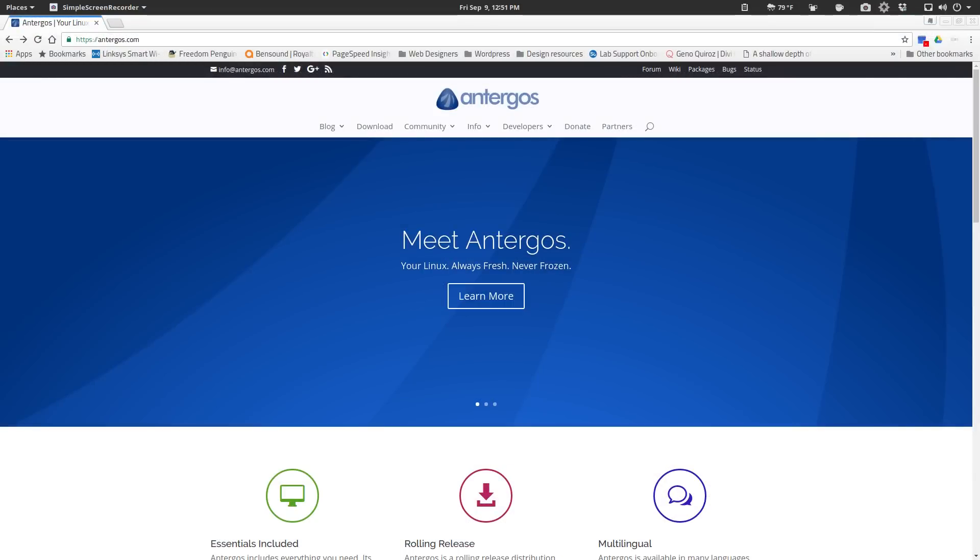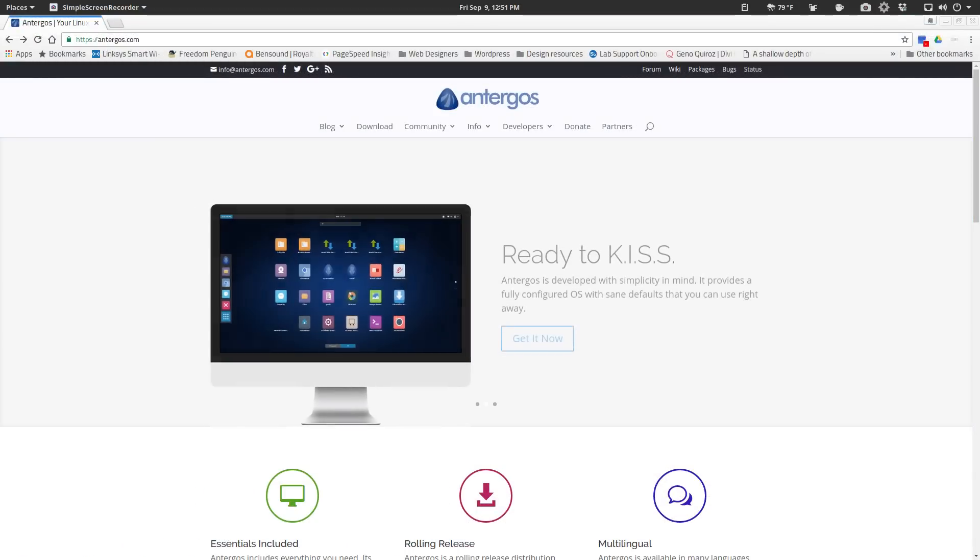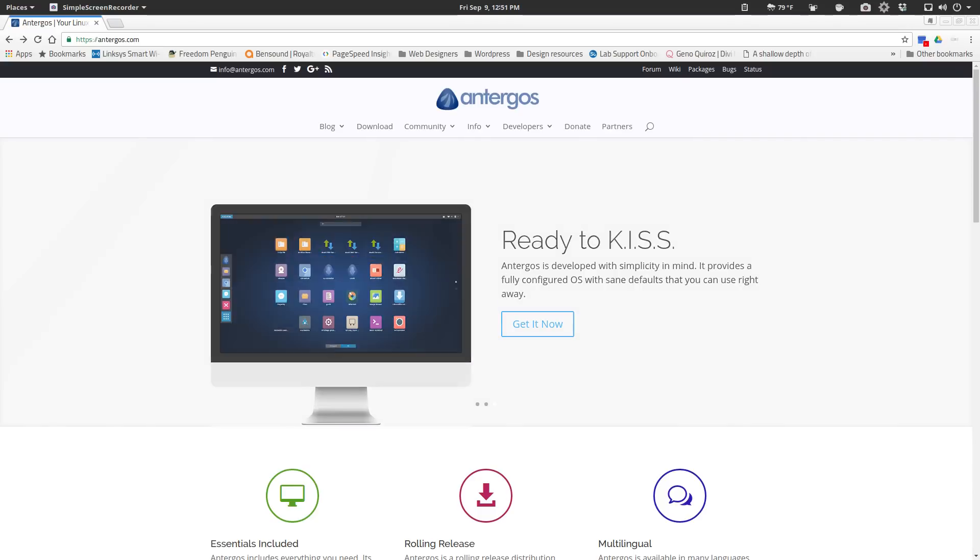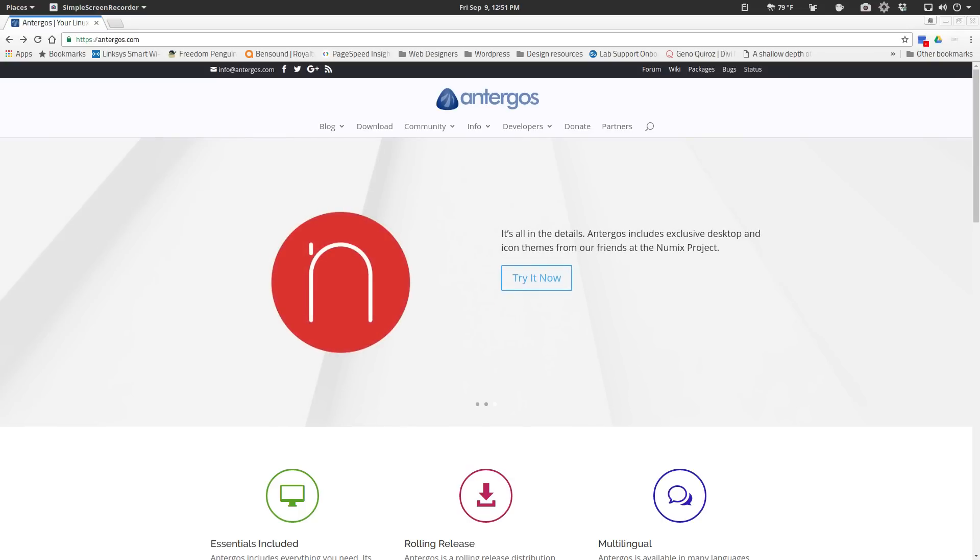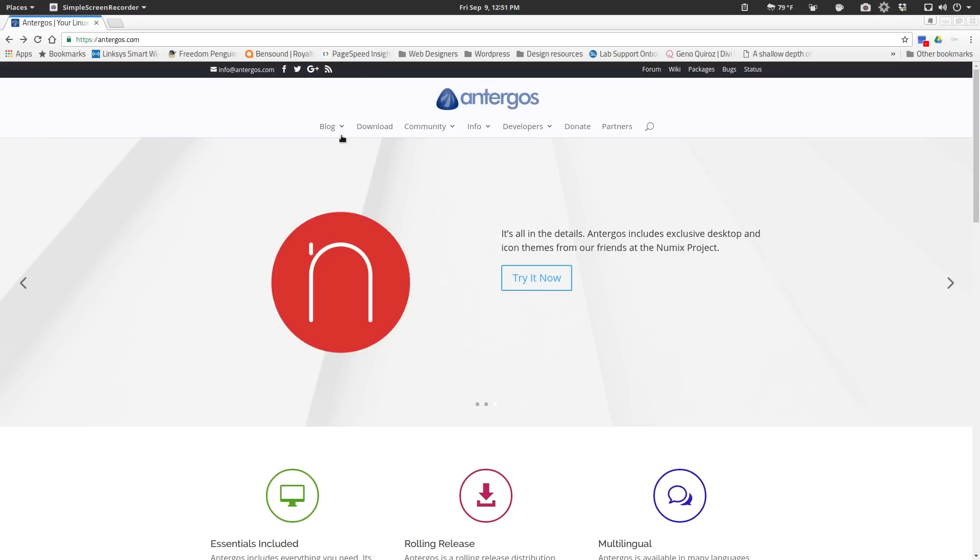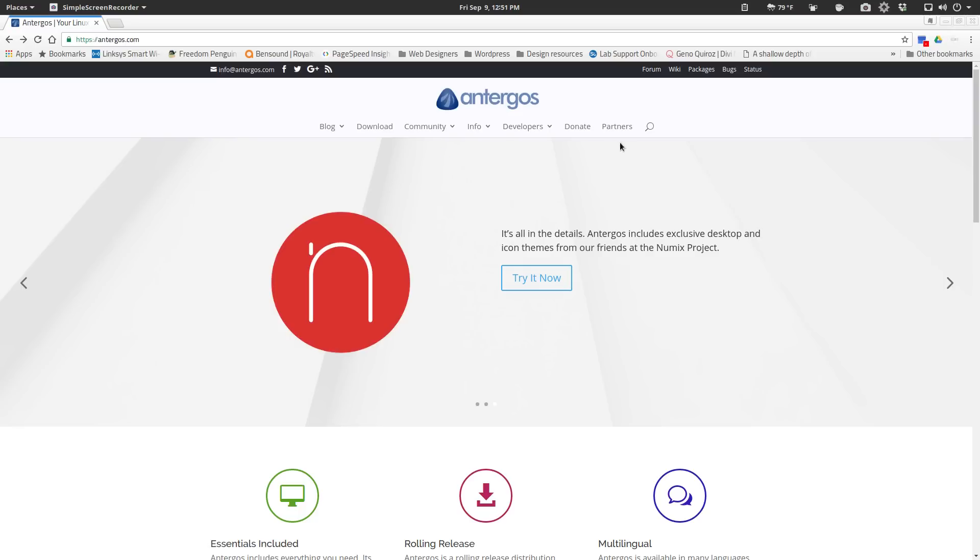So let's start out at the Antergos website and one of the things that they've got going on here is something that I like to see with the distros that I'm about to review, is a well-organized website and they definitely have that here. I'm not too much concerned about the theming, but what I am looking for is, is the information organized? Can I find the stuff that I need to find? And like I said, they definitely have it here. You got real clear links for both their blog, the downloads, community links, info, development, donations, all that kind of stuff.